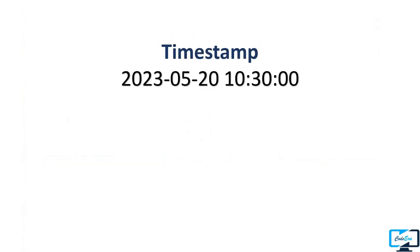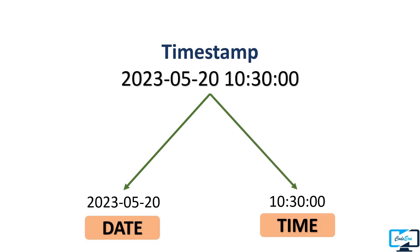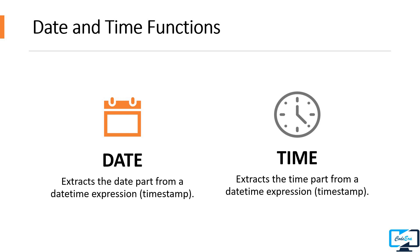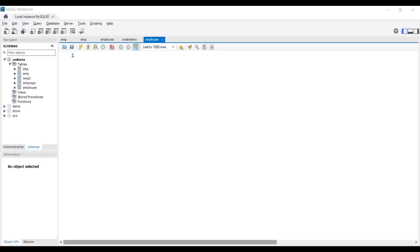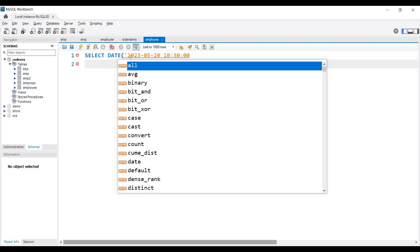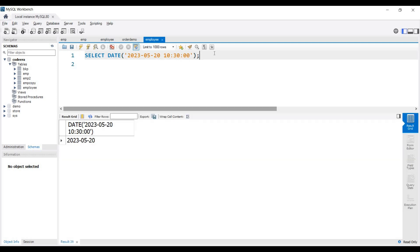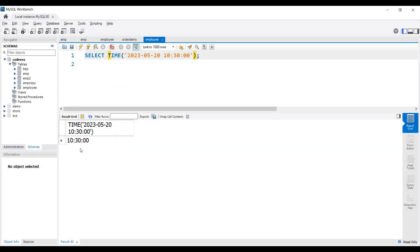As we know timestamps include date and time. Suppose we have a timestamp as input and we want to display only date or only time in the output. For such cases we have two functions: DATE and TIME. The DATE function returns only the date from a datetime expression or timestamp, while the TIME function returns only the time. Let's go to MySQL Workbench — we write SELECT DATE() and pass the timestamp. Executing this shows only the date. For only time, we use the TIME function — very easy to use.